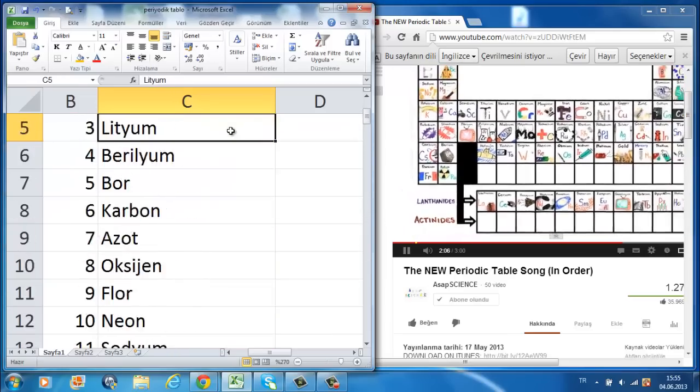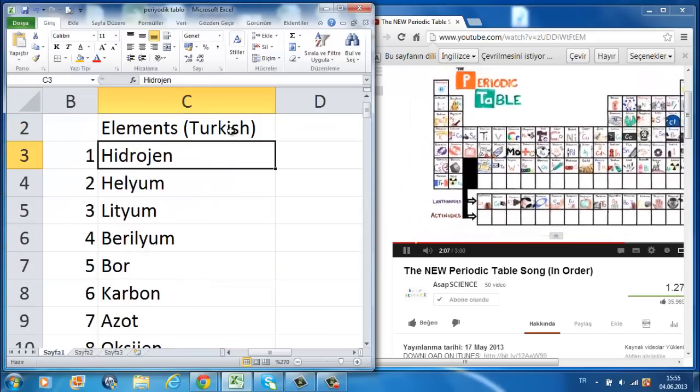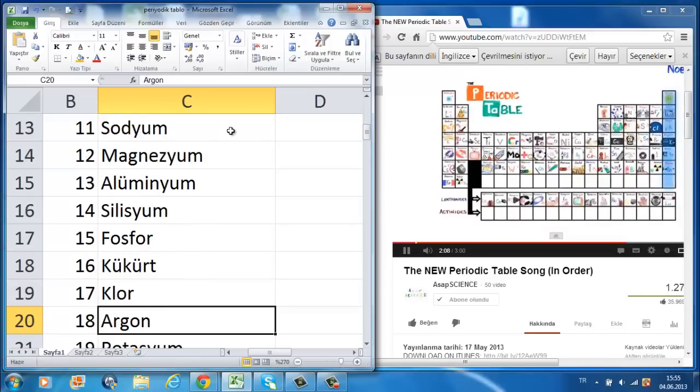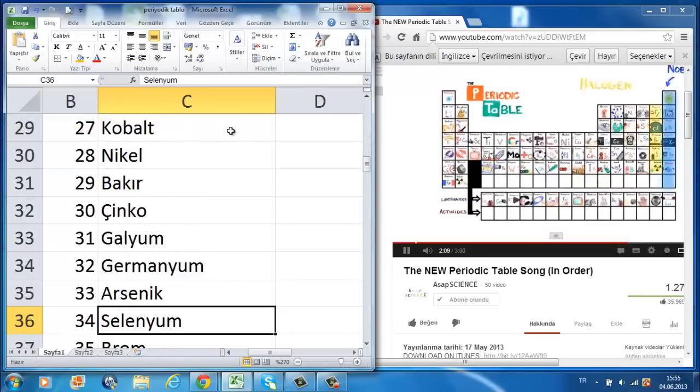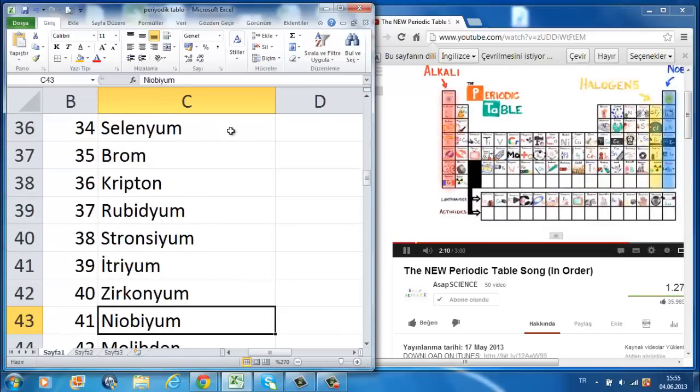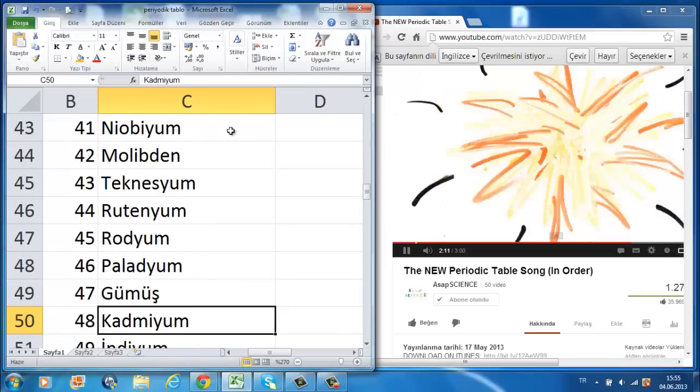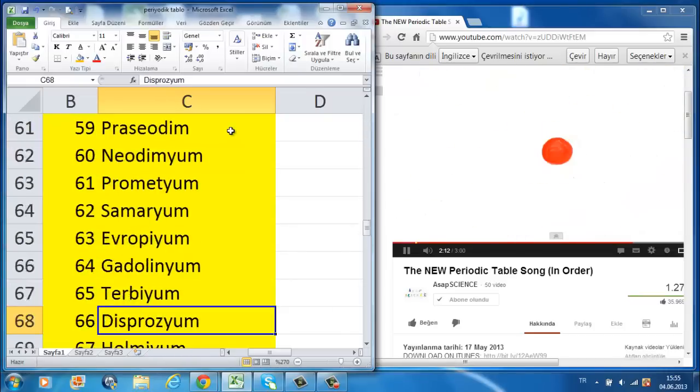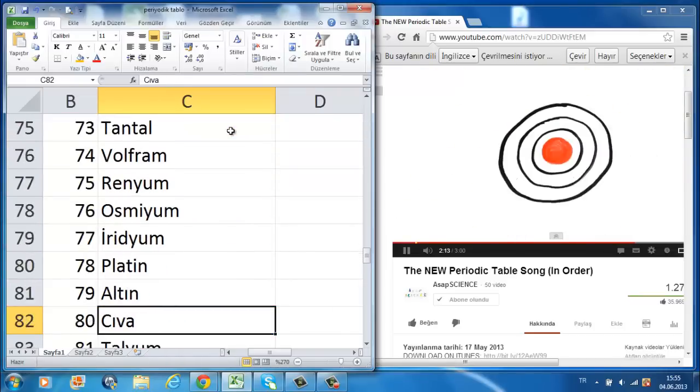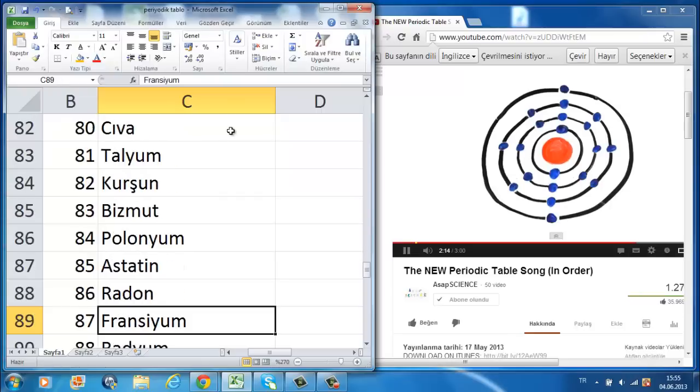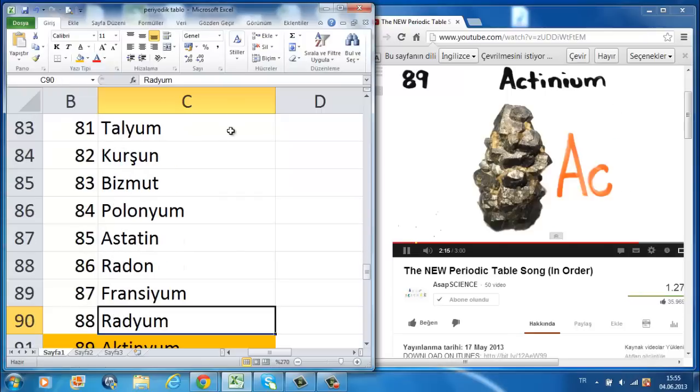This is the periodic table, noble gas is stable, halogens and alkali react aggressively, each period we see new outer shells while electrons are added moving to the right.